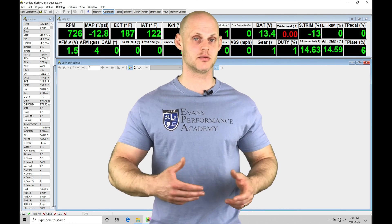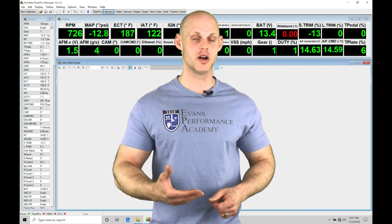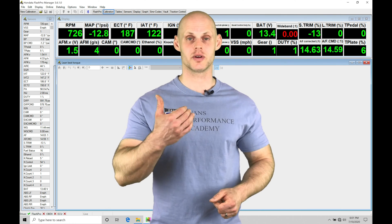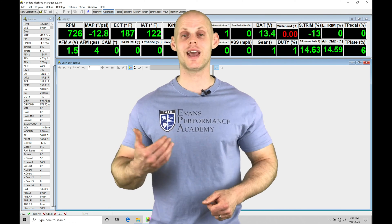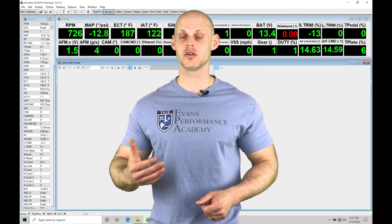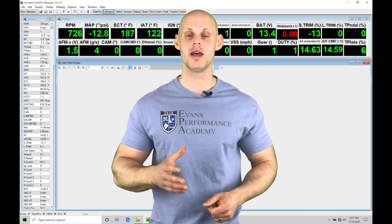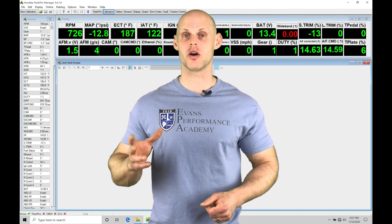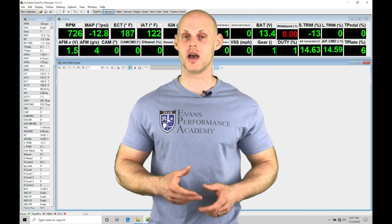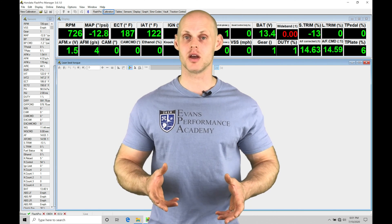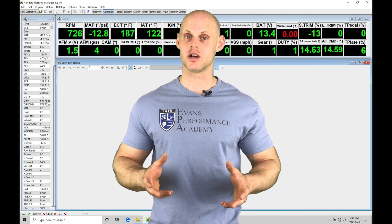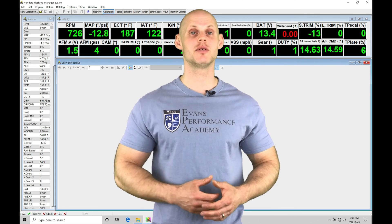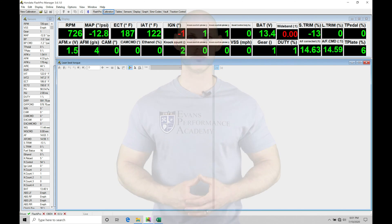We're going to go through looking at some example files here, looking at actual calibration files and data logs to learn what to spot and how to work with programming our knock control and our ignition timing. We're going to have a lot to cover, so let's jump into this video so we can check everything out.